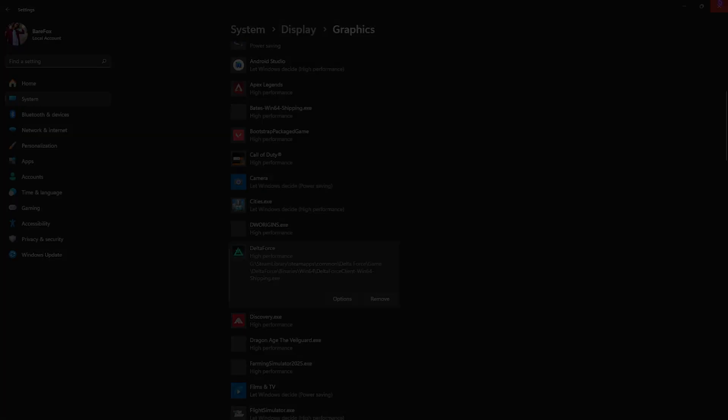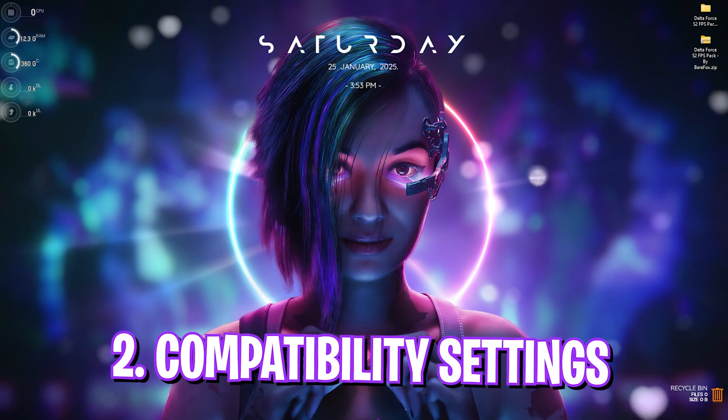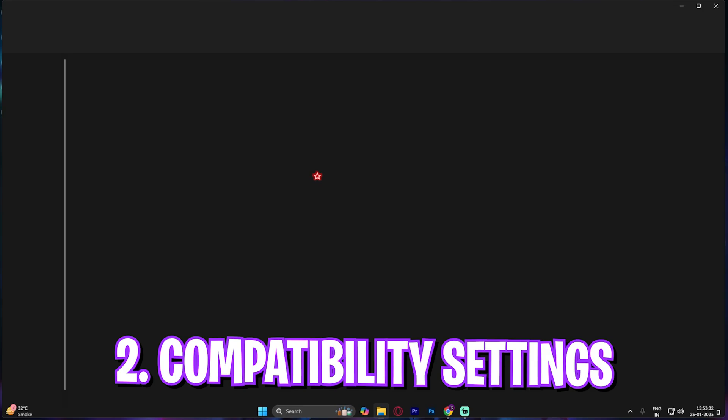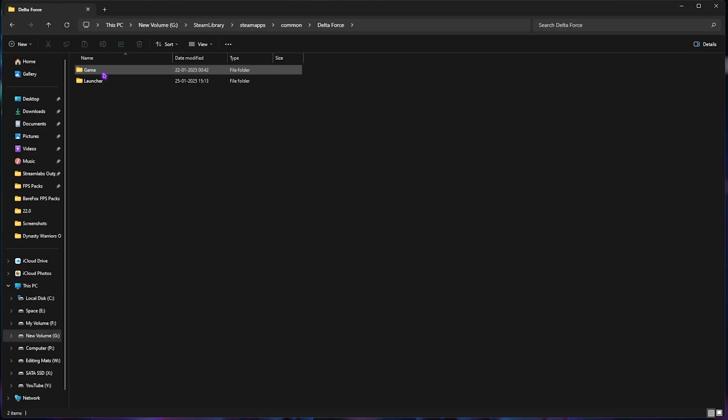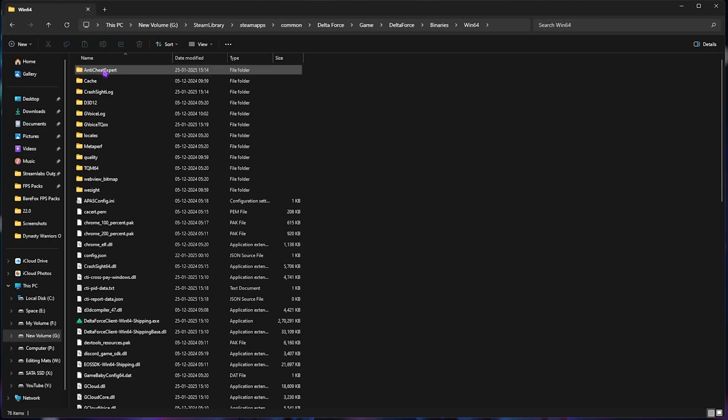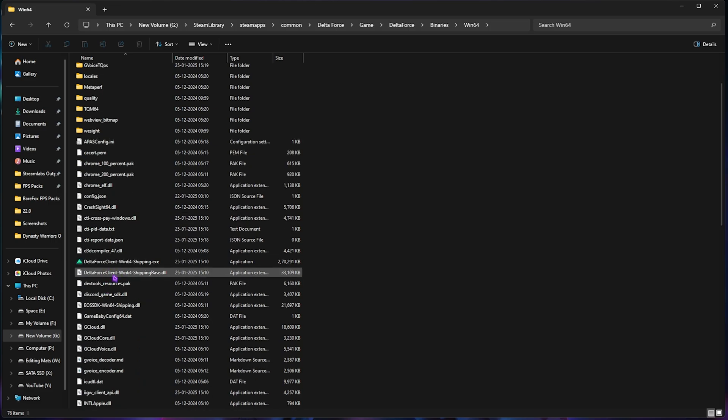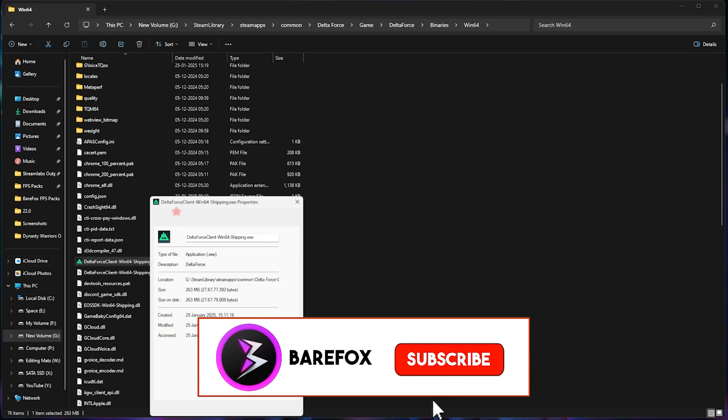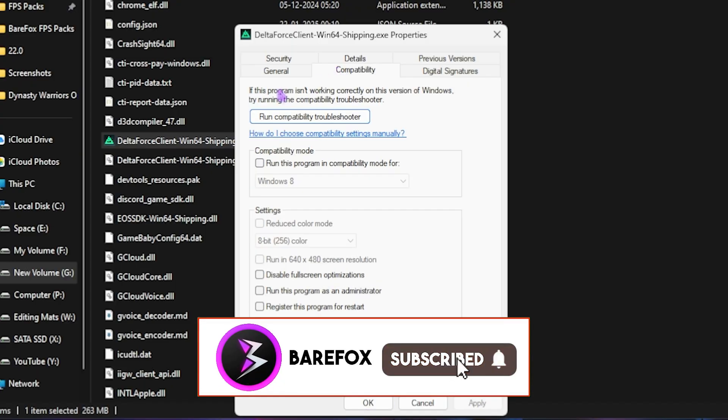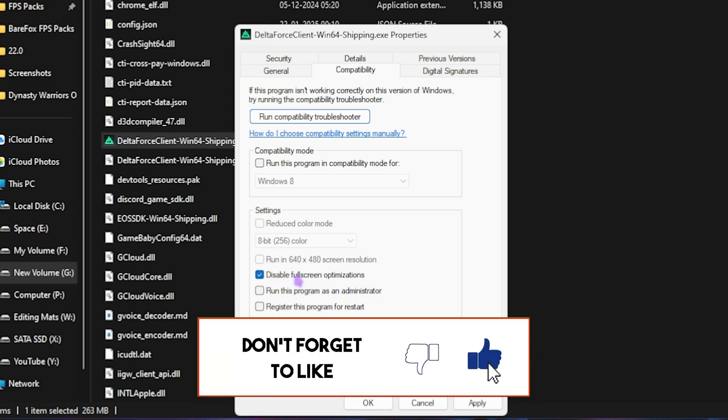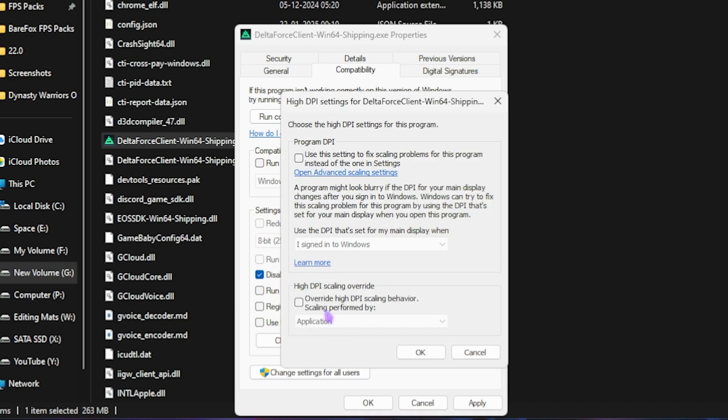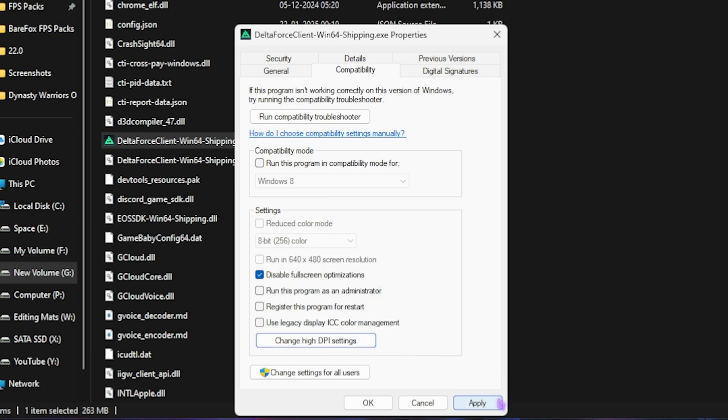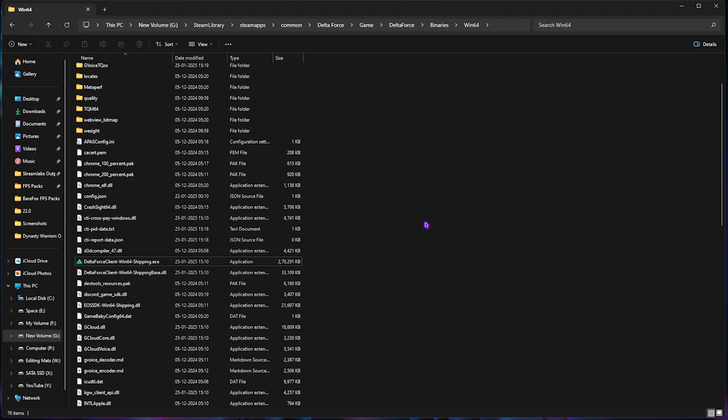Step number two is the compatibility settings. For that, go into the file location once again: Game, Delta Force, Binaries, Win64. You'll find your EXE file right over here. Right-click on that, head over to its Properties, Compatibility, and then you want to select Disable Fullscreen Optimizations. Then click on Change High DPI Settings, select Override High DPI Scaling Behavior, click OK, click Apply. This will help you get rid of all of the input latency.